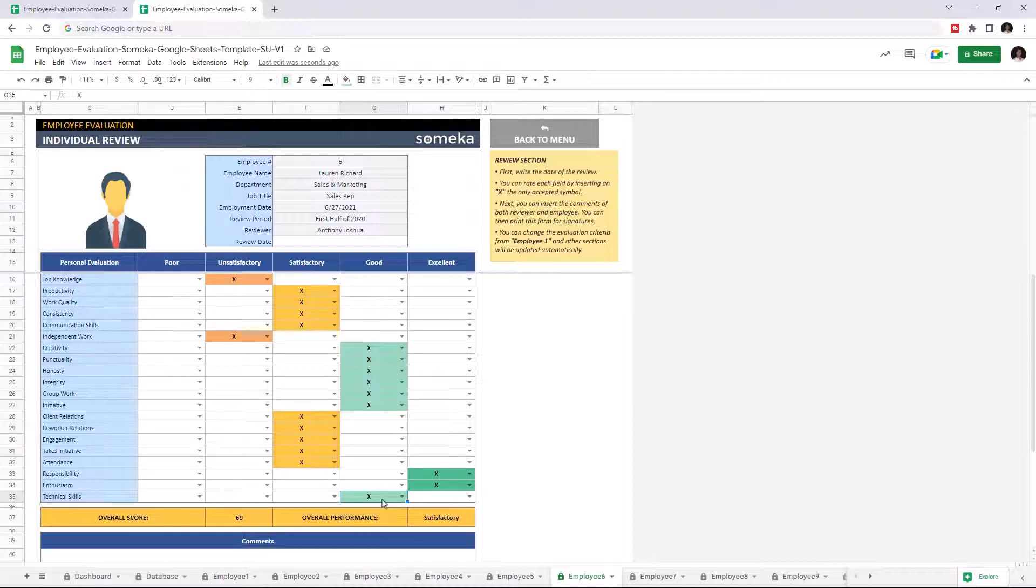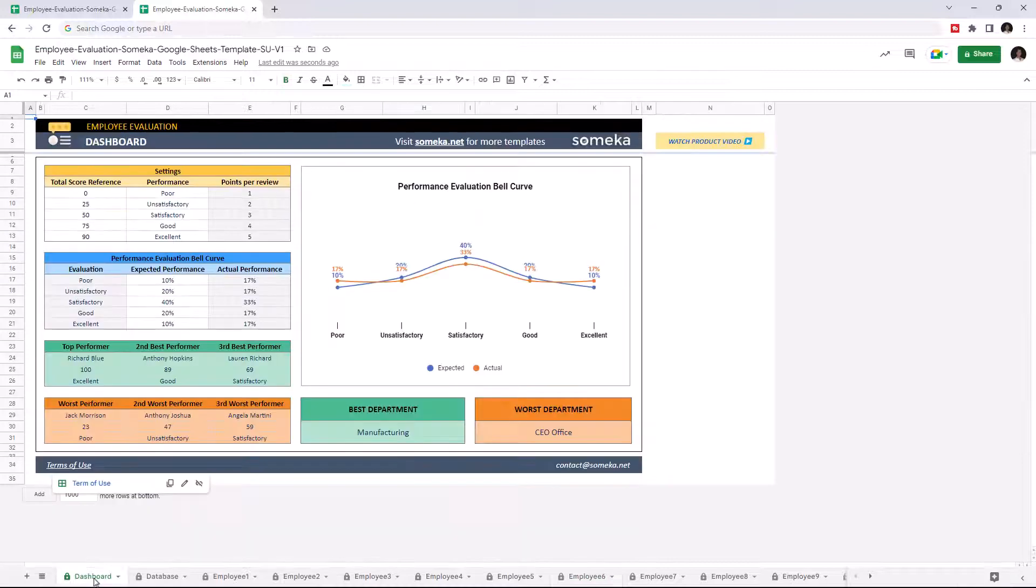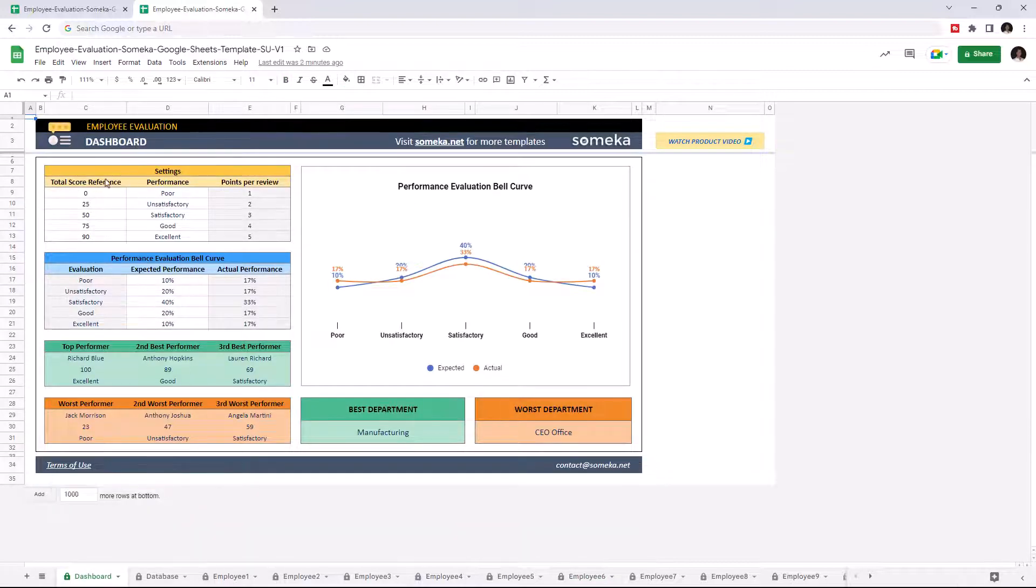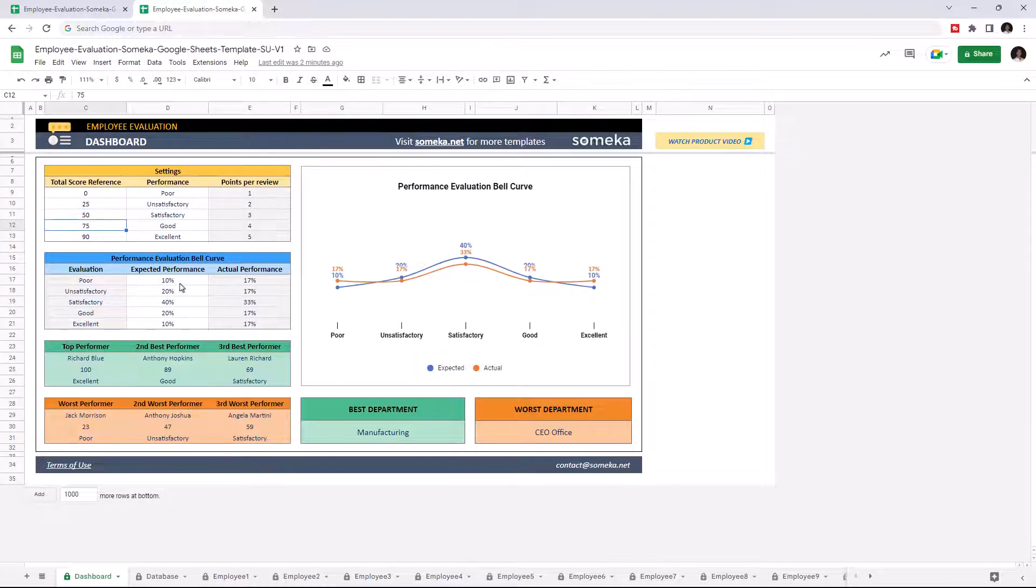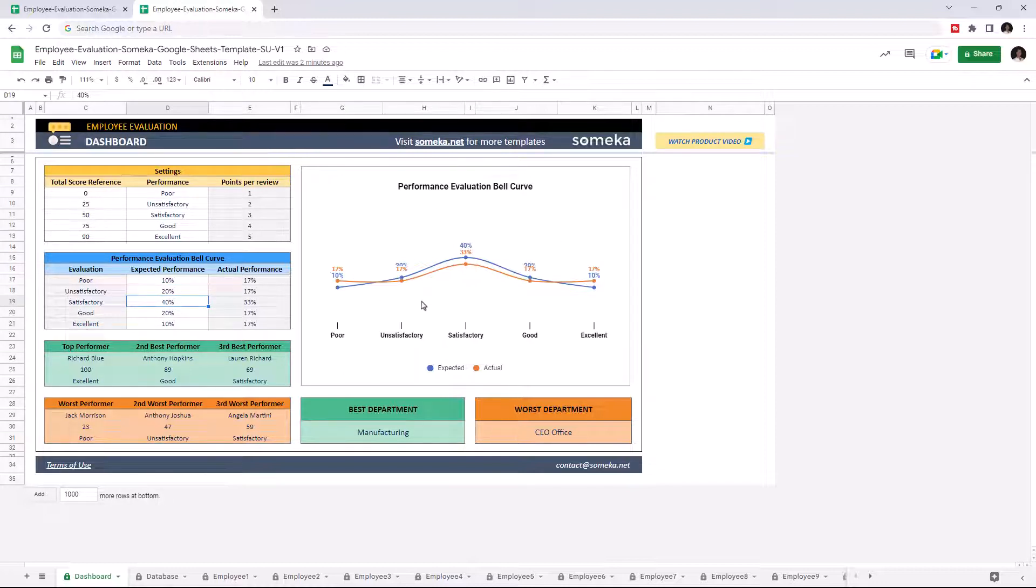Once you complete the evaluation for all employees, you may check the dashboard section. You can change the settings from this part on the left, set total score references for each performance level and set ratios for expected performance. Once you set it, the graphics will adjust itself automatically. So let's change the expected performance part for demonstration purposes.